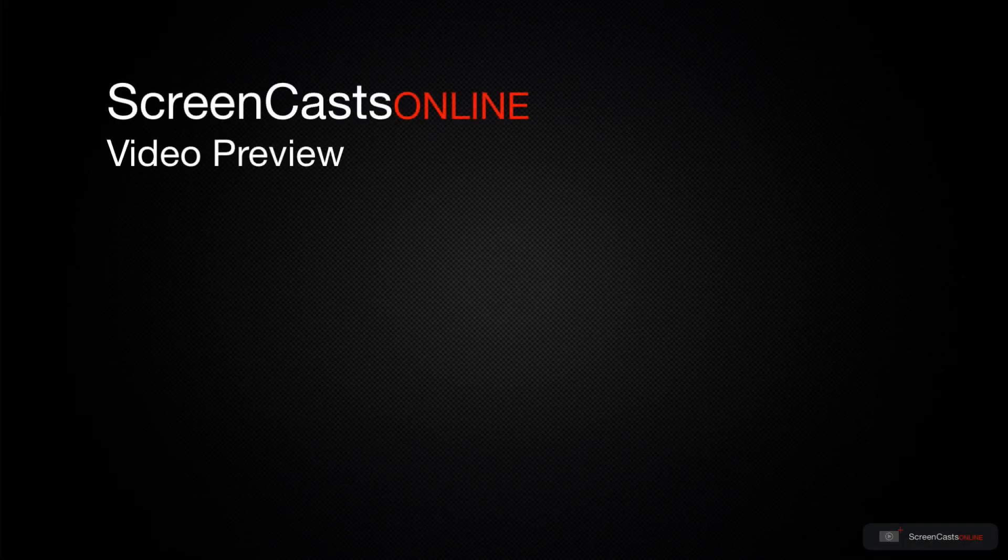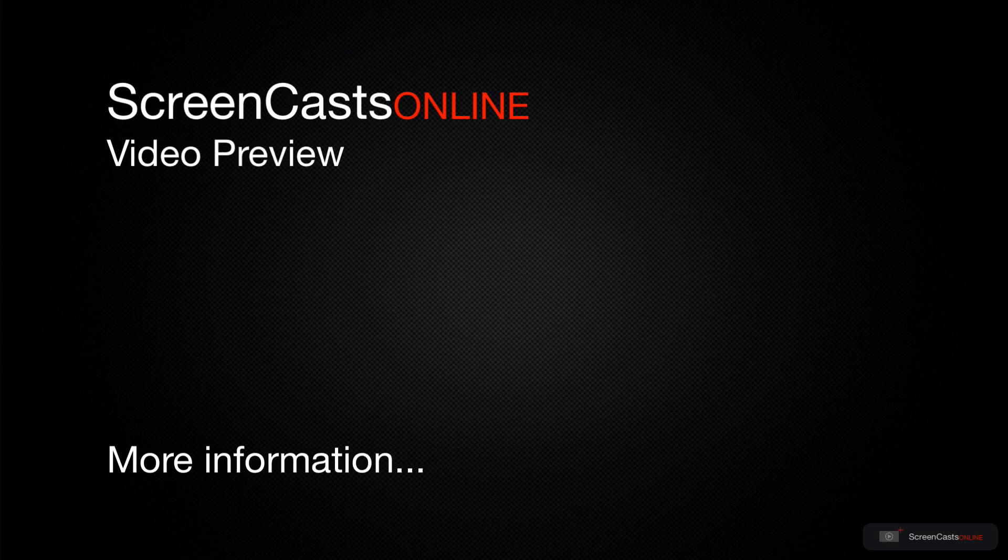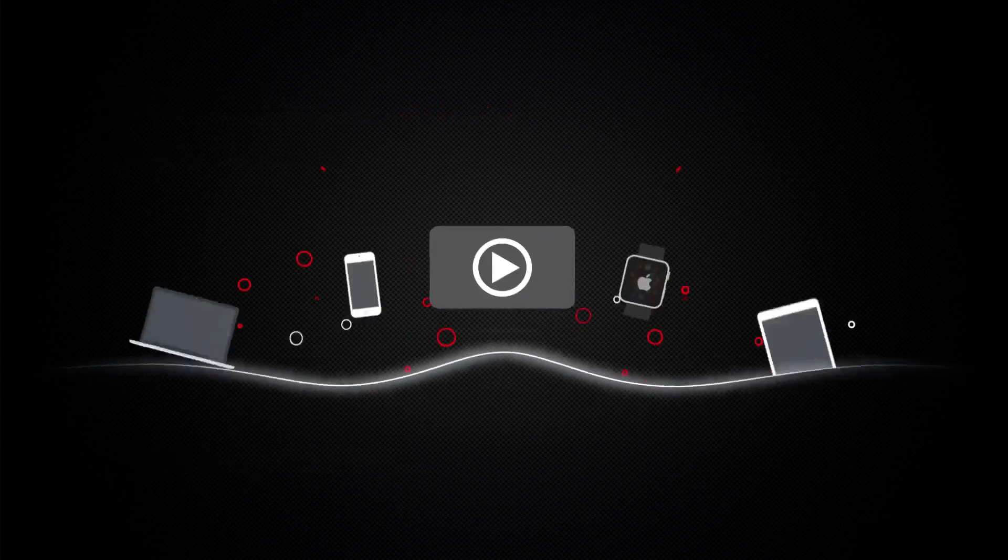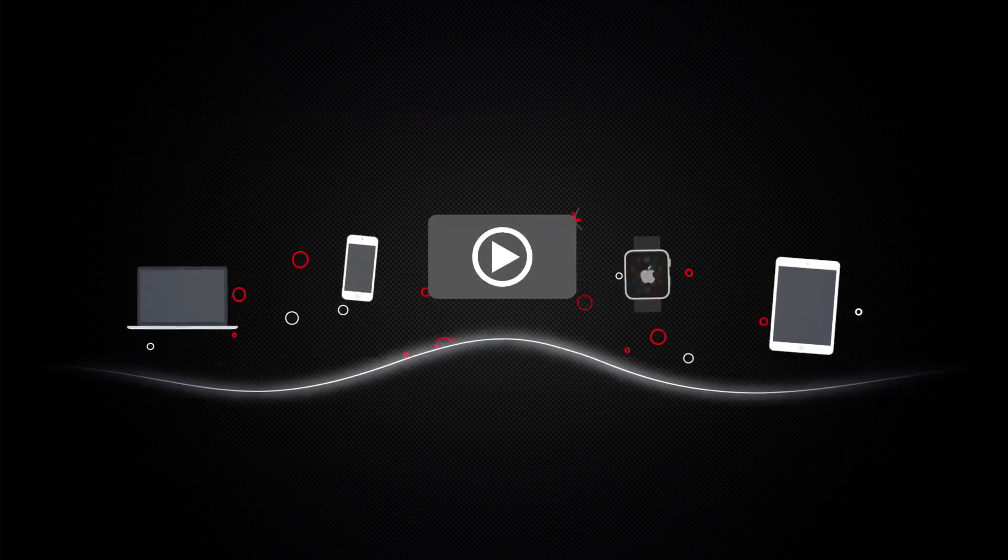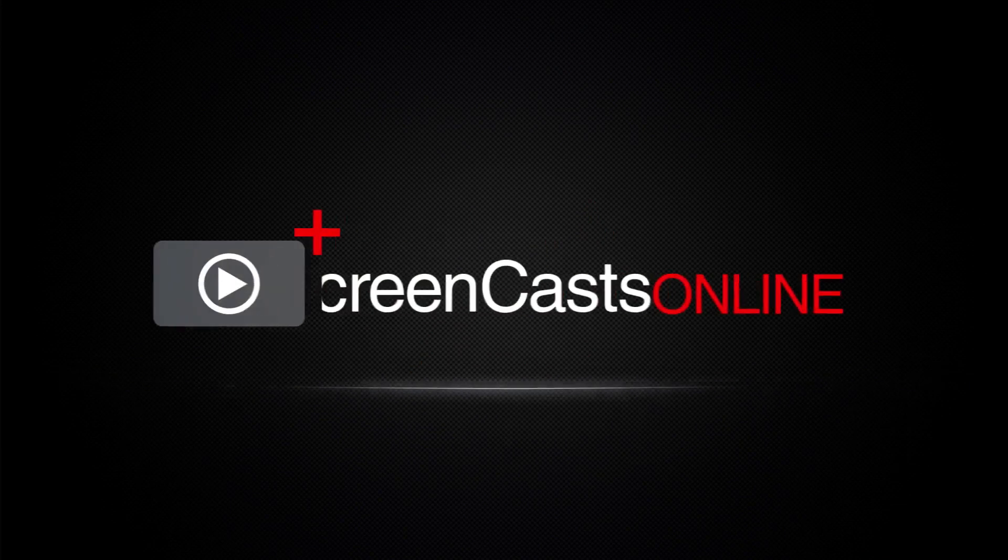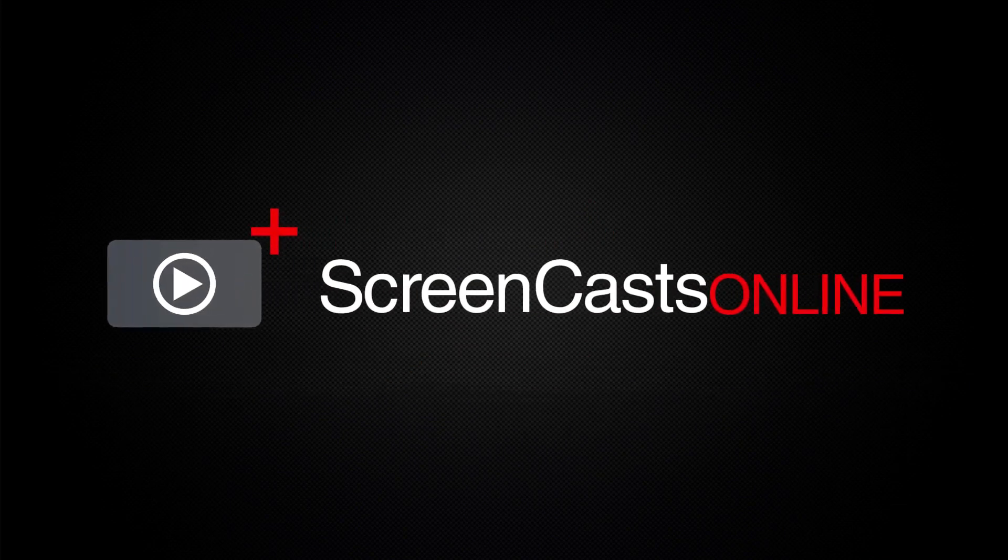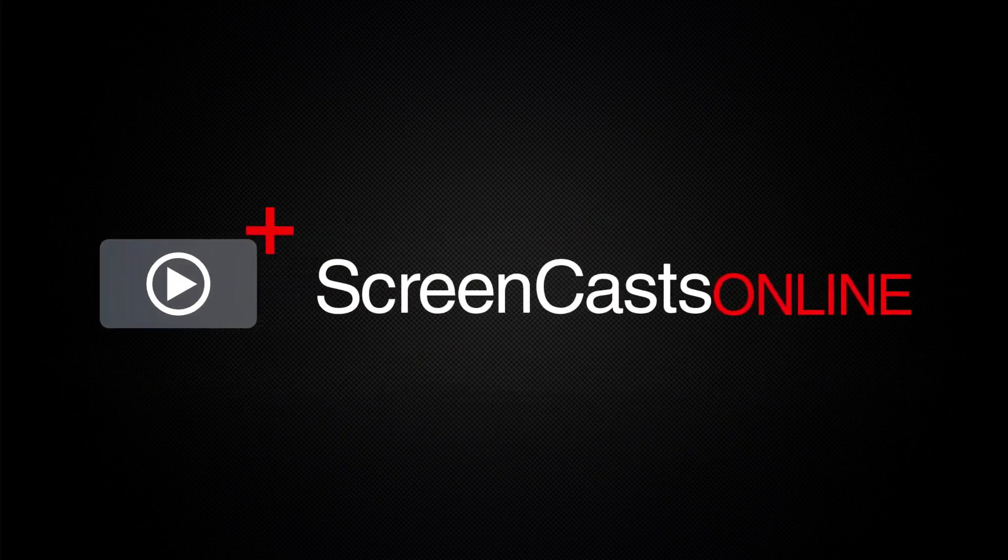That's just a quick preview of one of this week's Apple-related tutorials from ScreenCastsOnline. ScreenCastsOnline is your premium source of Apple-related video tutorials.